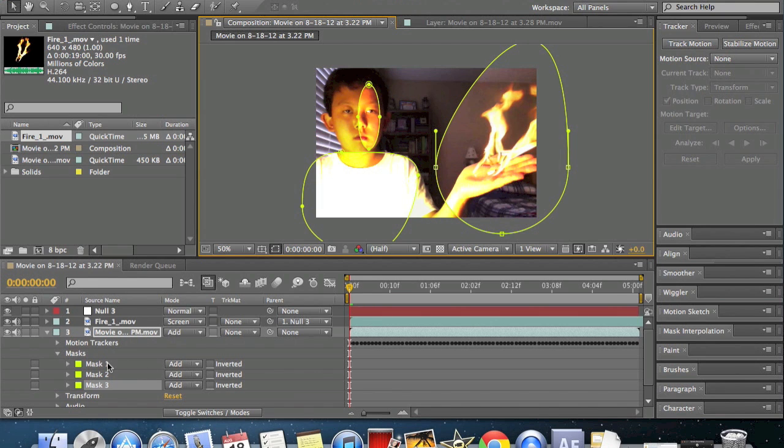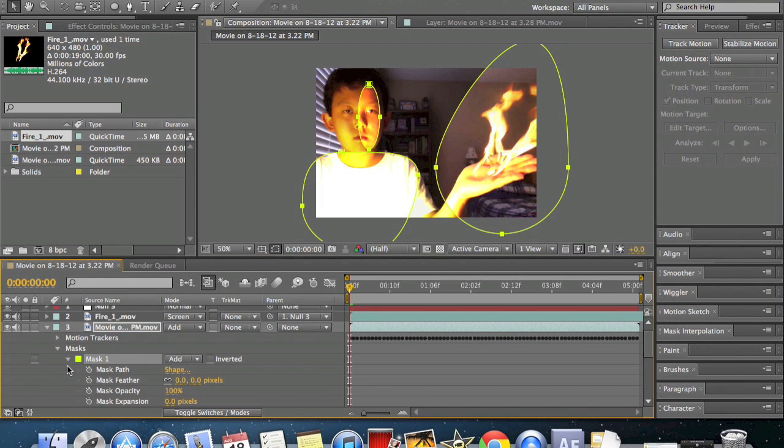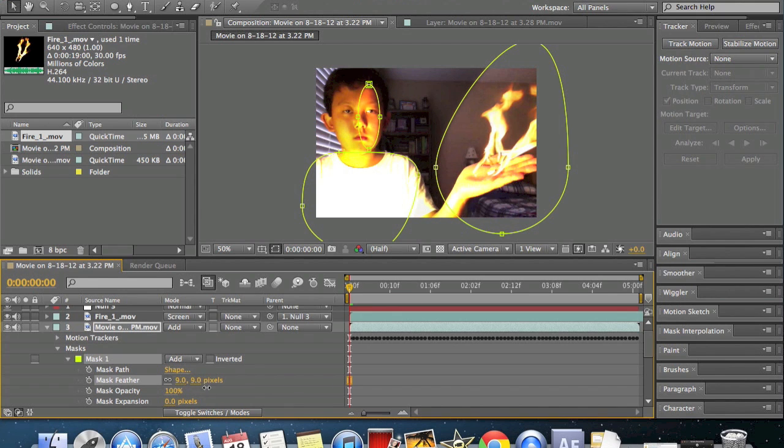So once you have enough masks, select all of them and bring the feathering up. That looks realistic.